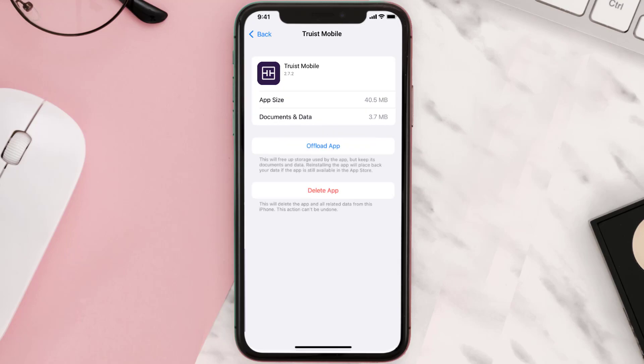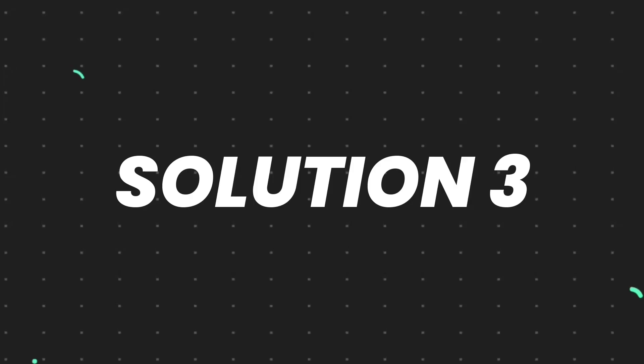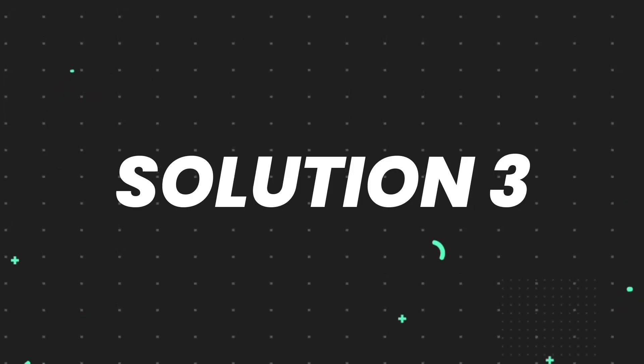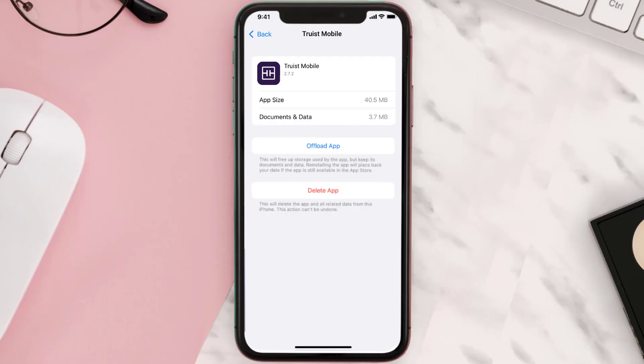But if it doesn't, then you need to completely reinstall the app. Follow the on-screen instructions to navigate all the way to the app page. Once you're on this screen, tap on Delete App to uninstall the app from your device.